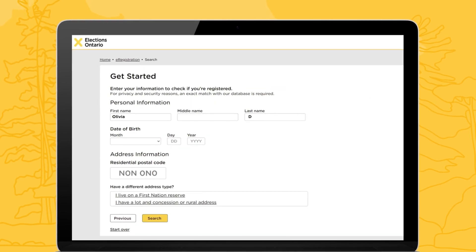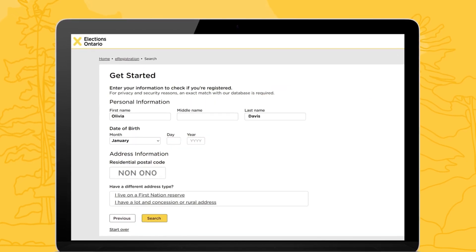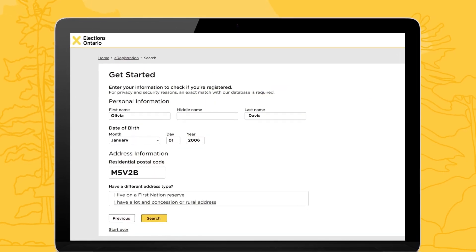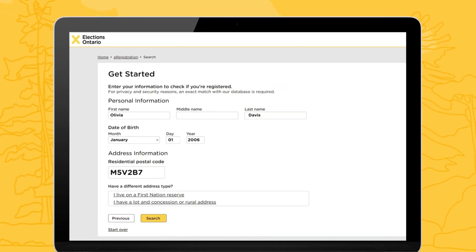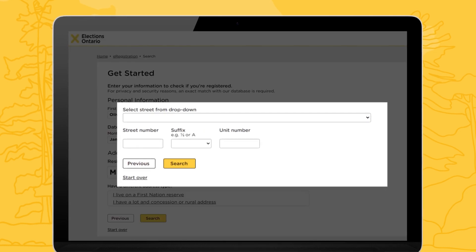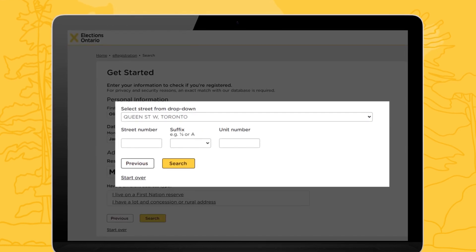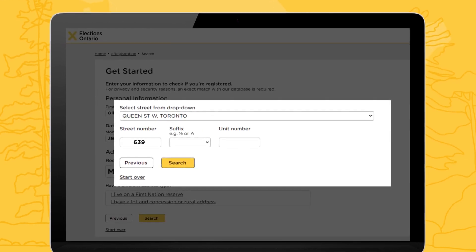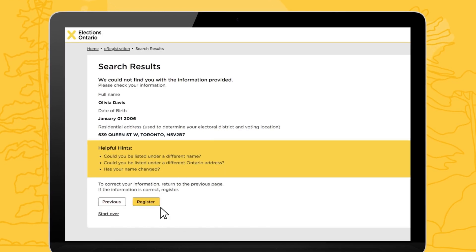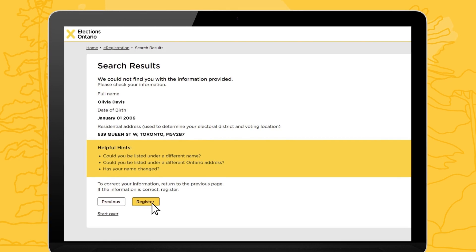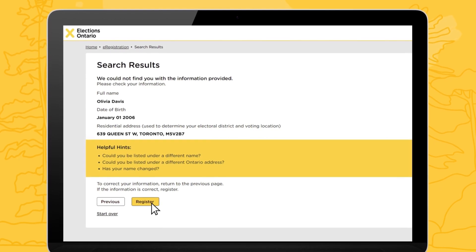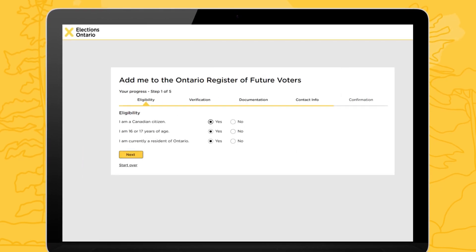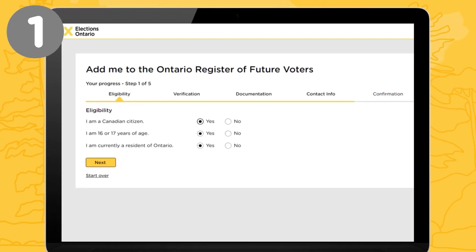Enter your name, date of birth, and postal code. Then select your street and input the rest of your address. Then click Register to proceed through the five steps.